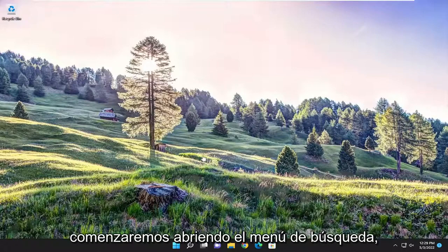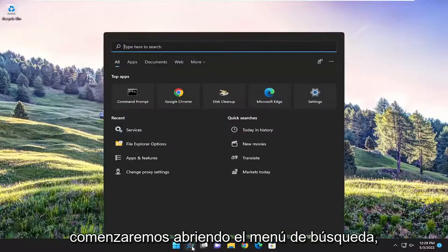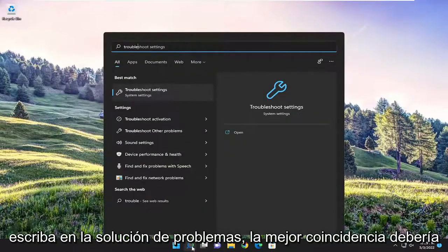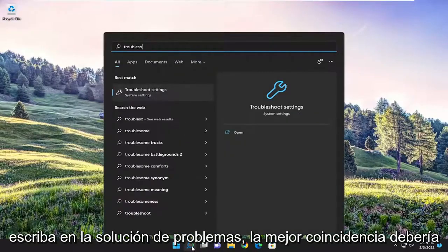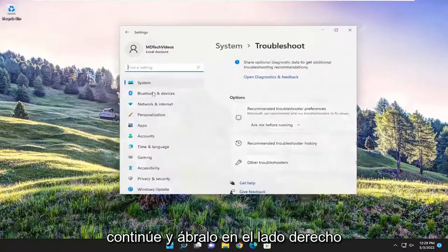So we're going to start off by opening up the search menu, type in Troubleshoot. Best match should come back with Troubleshoot Settings. Go ahead and open that up.